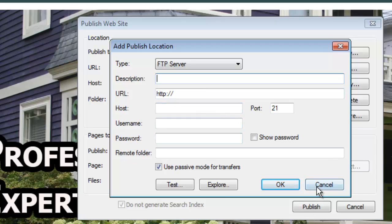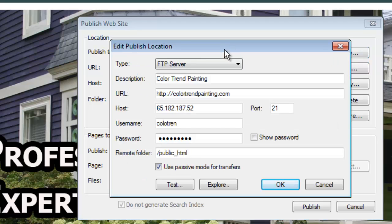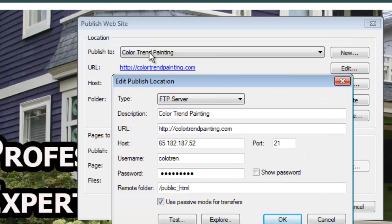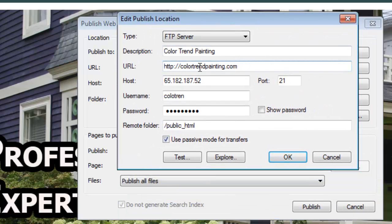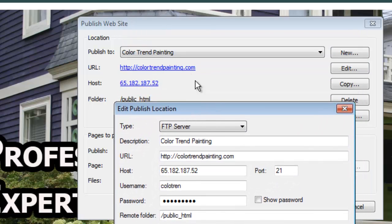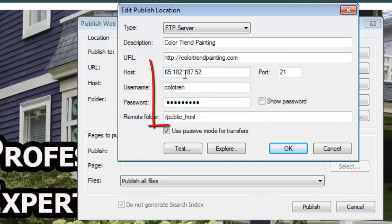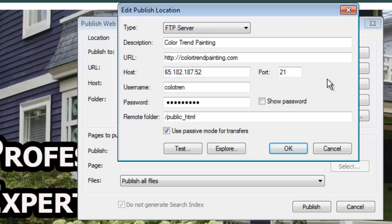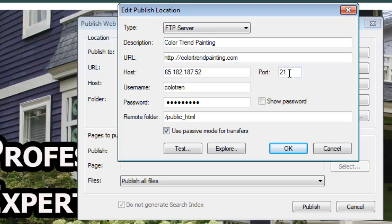Let me show you my Color Trend Painting published location. I chose FTP server and called it 'Color Trend Painting' — you can call it whatever you want, since this is what shows up in the pull-down box when you want to publish again. I also put in the URL, which gives me a quick link to check on the website. For the host name, I entered the IP address number — your host may give you an FTP address like ftp.yourdomain.com, which is also fine. The universal FTP port is almost always 21, and your host can confirm that number.